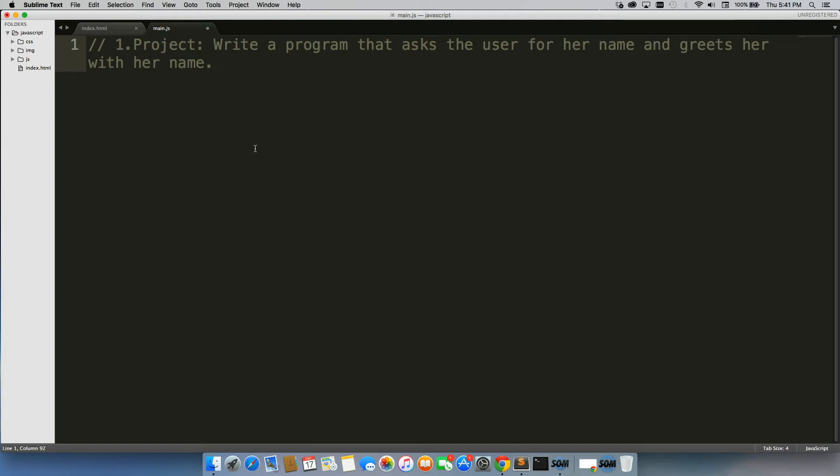And if you're stuck right now, which most people will be, I want you to look back at what you've learned and take it one step at a time. Don't try to do it all at once. Try to chop it up into pieces. So we're saying write a program that asks the user, right, so that's one piece. How do you ask a user for her name and then greet her with her name? That's the second portion of this.